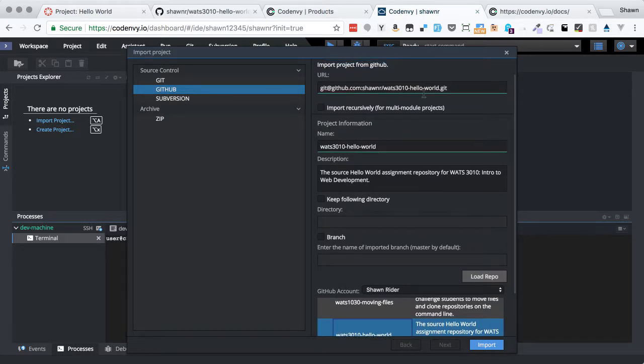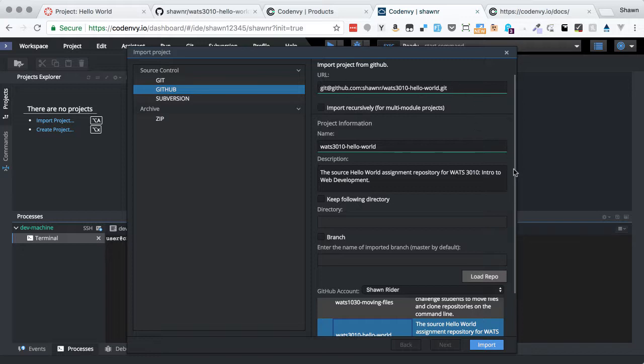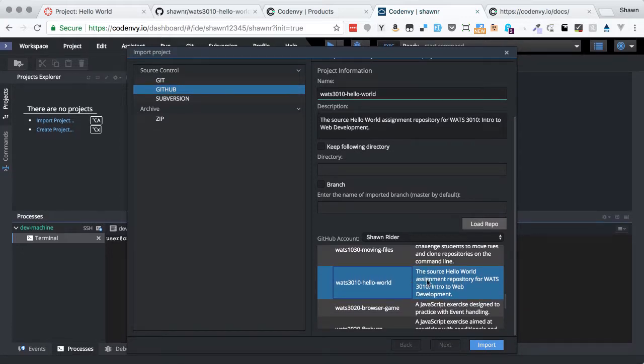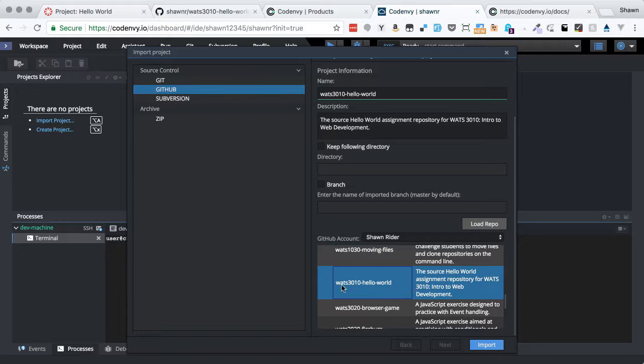You notice that it also populated the clone URL up here. And that's handy because if I didn't have that populated or if I wanted to, I could just copy that URL out directly and paste it in there. And that would be another way to connect and do it. So you have two options. I like using the Load Repo button because it shows me the list and I can easily browse them. And it shows me the description for each one. So it's easy enough to select.